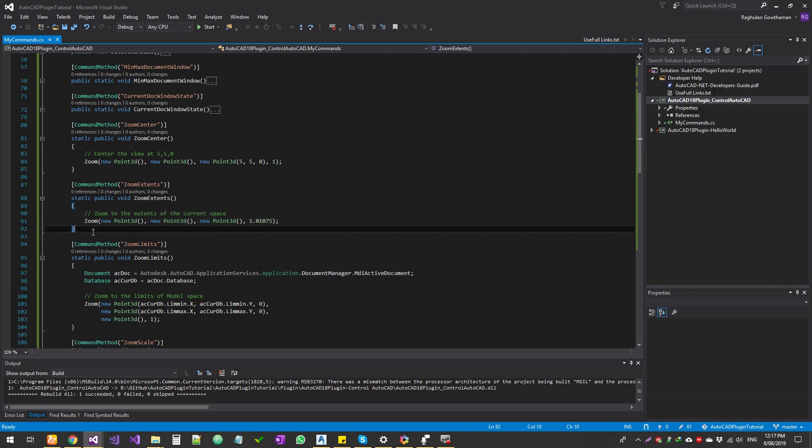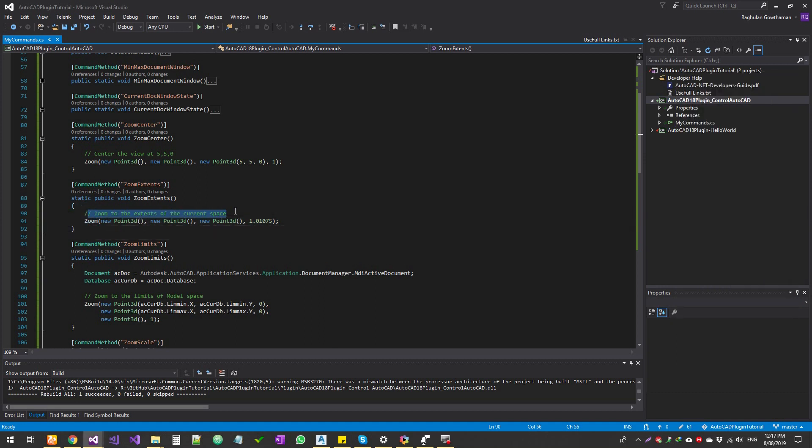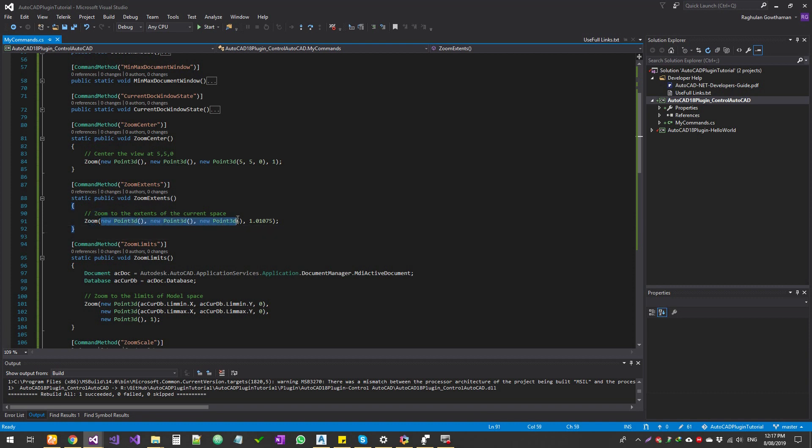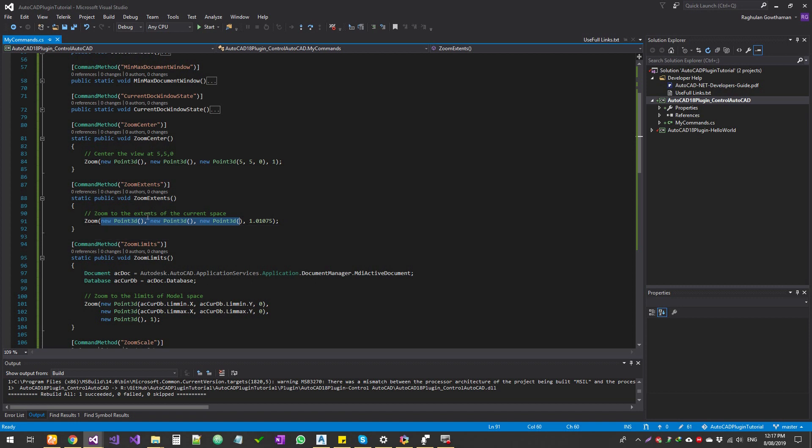Now what we're doing in the zoom extent is zoom to the extent of the current space. We specify all the null points in here, and then we specify the zoom scale factor - that is like 1.01 - and that actually sets the zoom extent.